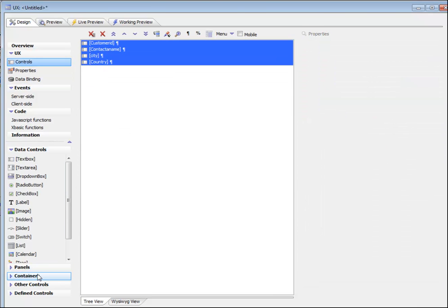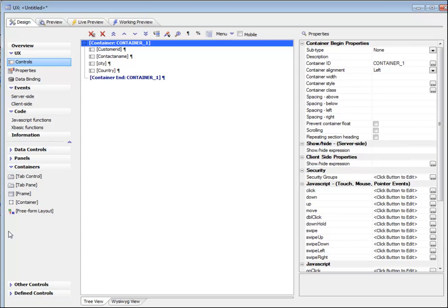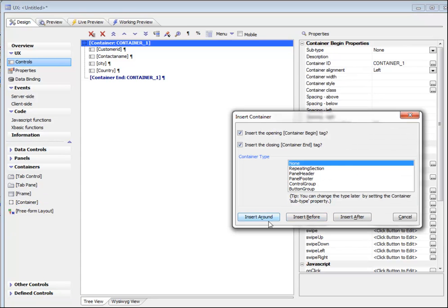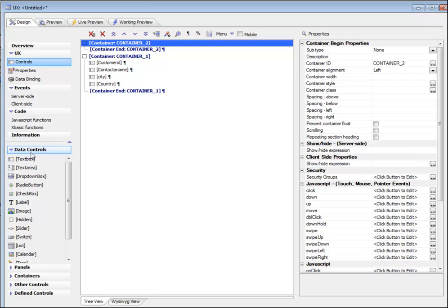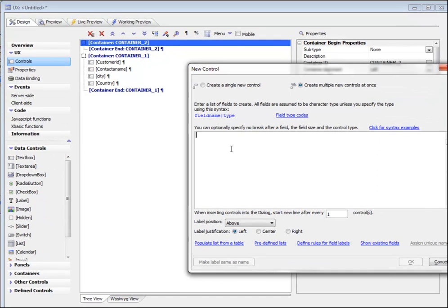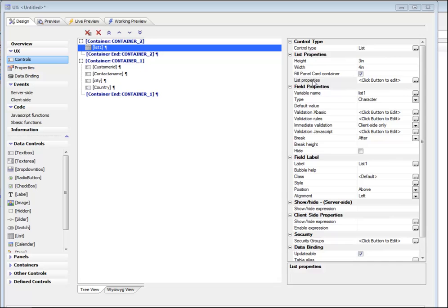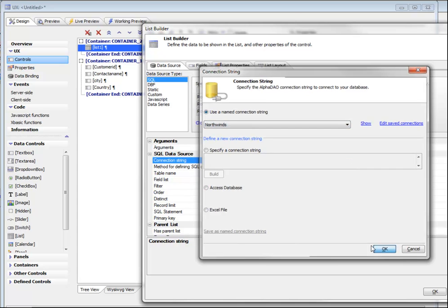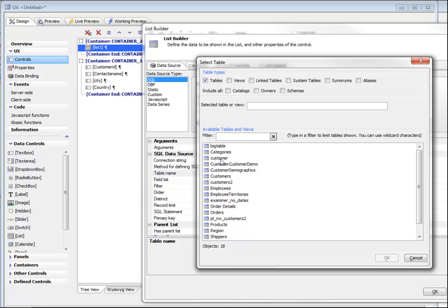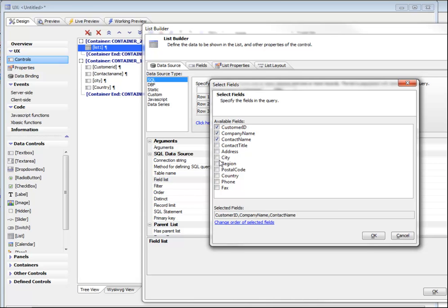Let's wrap all of these controls inside a container, then put another container above that — insert before. Inside this container, let's put a list control. We'll go to list controls and choose List 1. Now we'll define our list as one based on a SQL data source. We'll choose Northwinds again and the customer table. Then we'll select the customer ID, company name, contact name, city, and country fields.